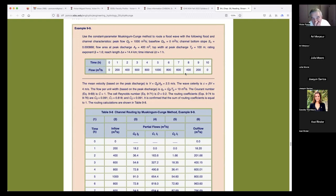The mean velocity is Q over A for the peak discharge — that's 2.5 meters per second. The wave celerity is C equals beta times V, so 1.6 times 2.5 equals 4 meters per second. The flow per unit of width is Q_p over T_p, which is 10 meters squared per second. The Courant number works out to be 1 — that's exactly what we needed.